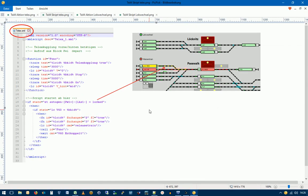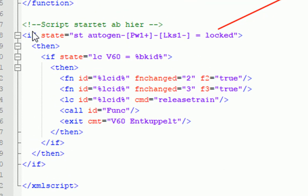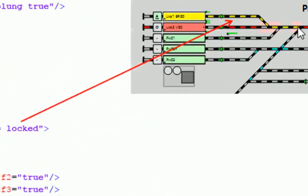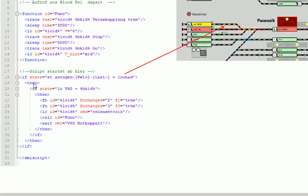Hier sehen wir jetzt den Skript Telex XML dazu. Und wir sehen hier an der Stelle, wo der Skript startet, dass die erste Abfrage ist, ob die Fahrstraße von PW1 nach LKS1 gelockt ist. Und das ist hier der Fall. Das können wir hier sehen, dass die Fahrstraße hier gelb markiert ist. Folglich werden wir dann hier weitermachen.